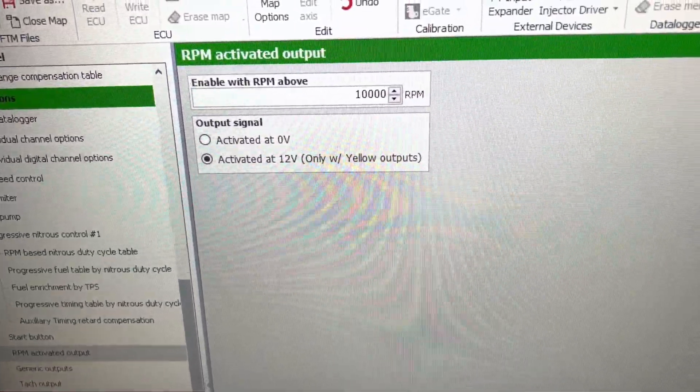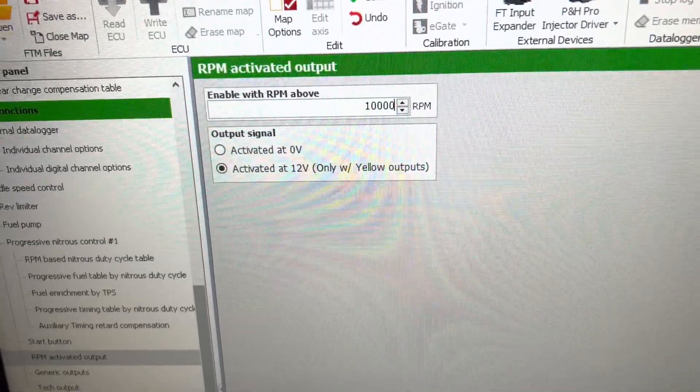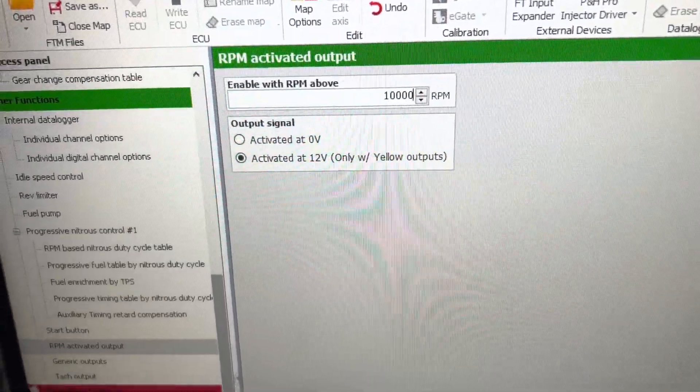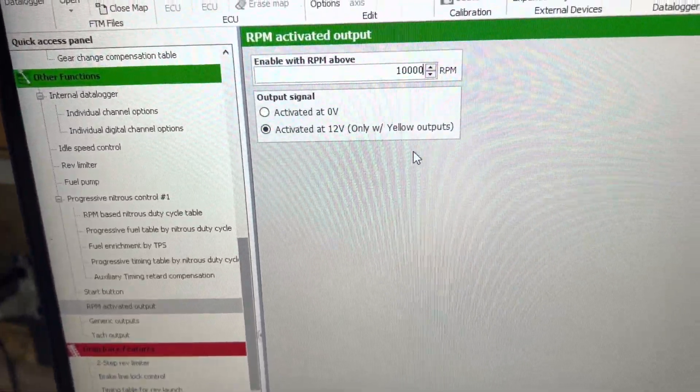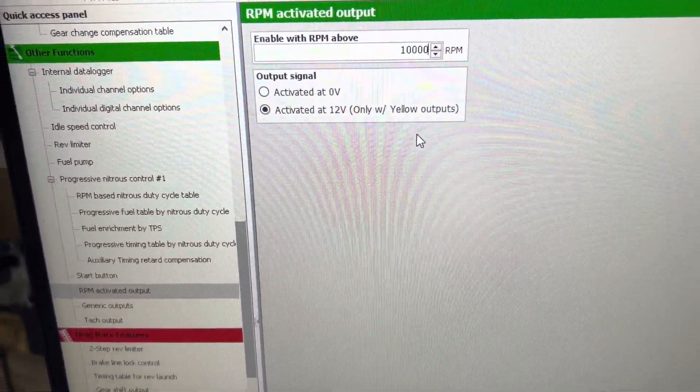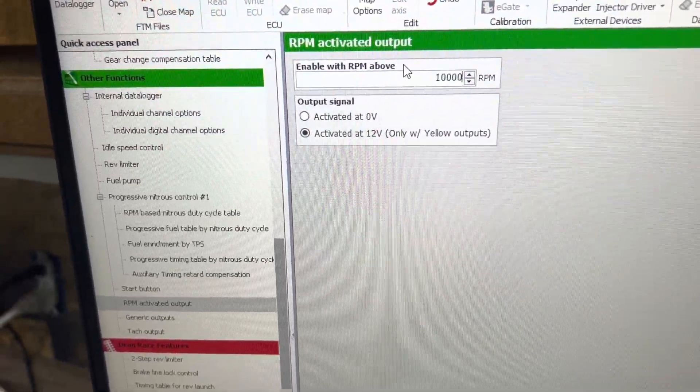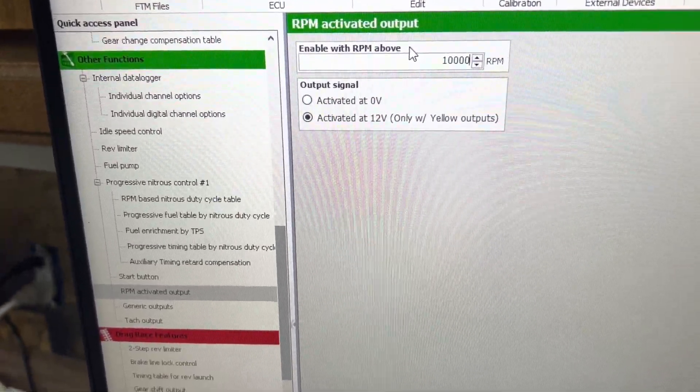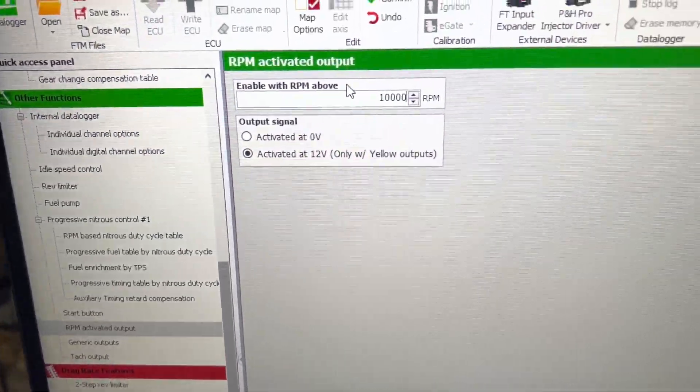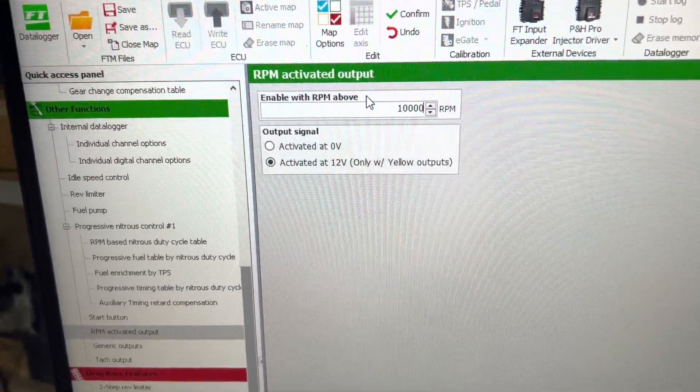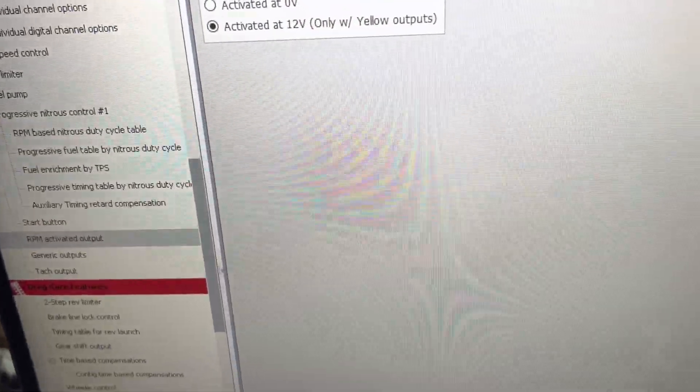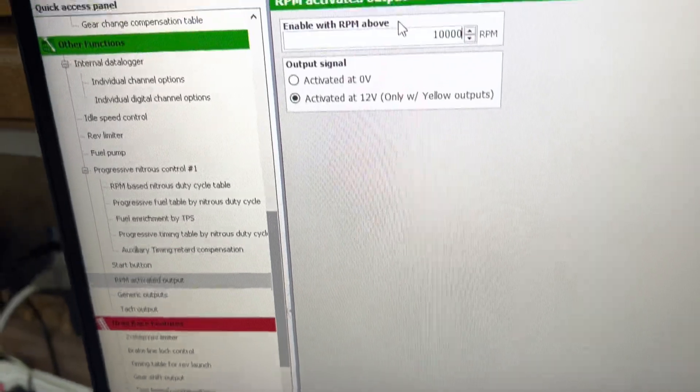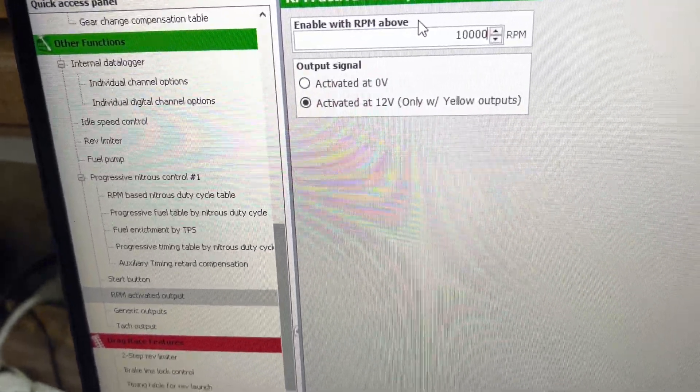To the solenoid, but it will not activate the solenoid until it sees the ground from the blue wire off of gear shift output. So you can use that yellow as 12 volts, or you can use a switched 12 volts.